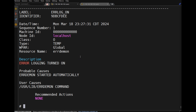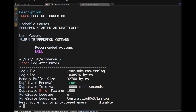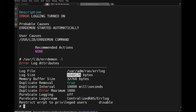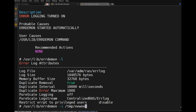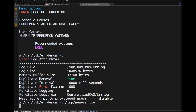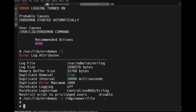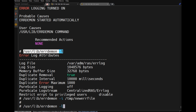To view errdemon configuration, use '/usr/lib/errdemon -l'. The output shows the log file name, buffer size, and other parameters. To change the log file location, use '/usr/lib/errdemon -i' and specify a new error file path, for example /new_err_file. From that point, errors will be stored in the new location. Confirm with errlogger for testing.